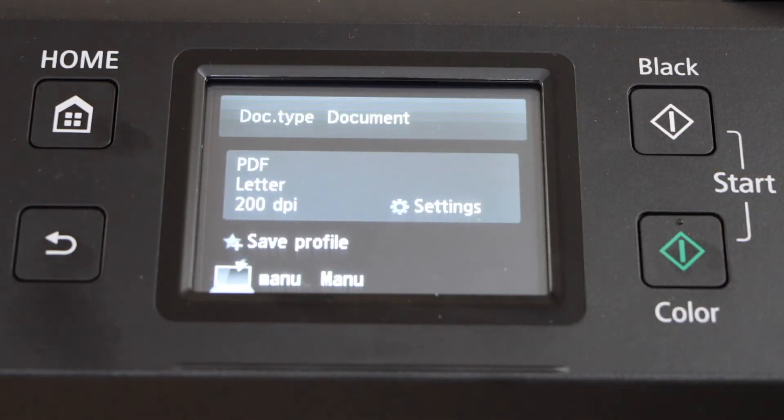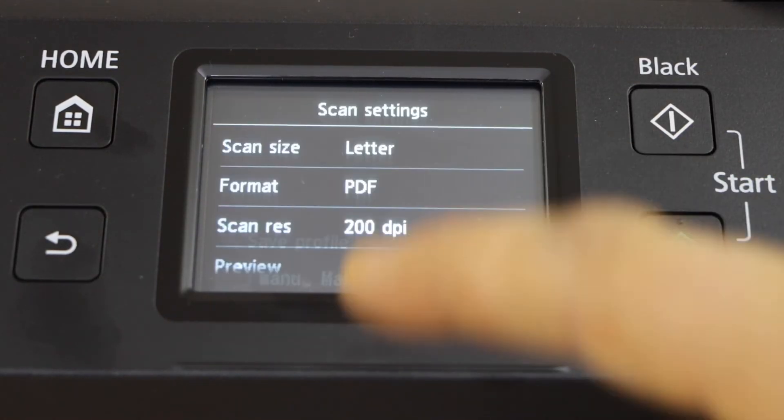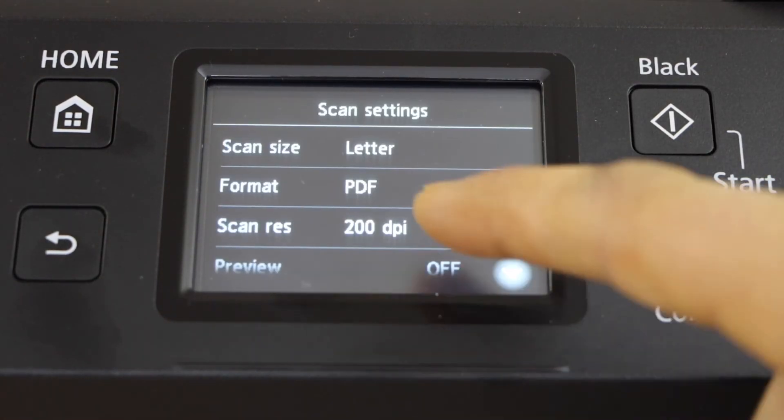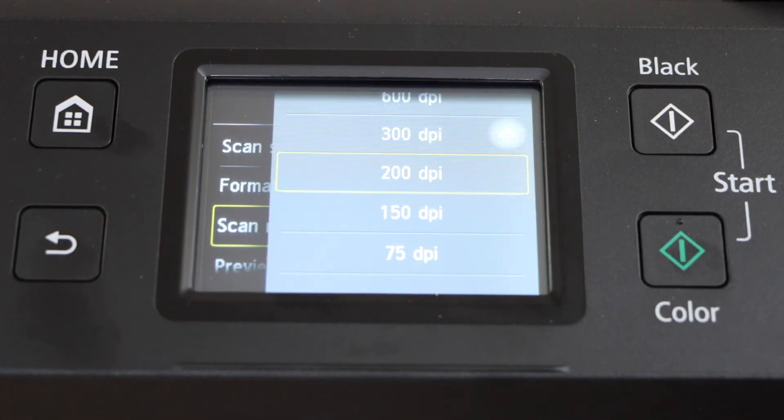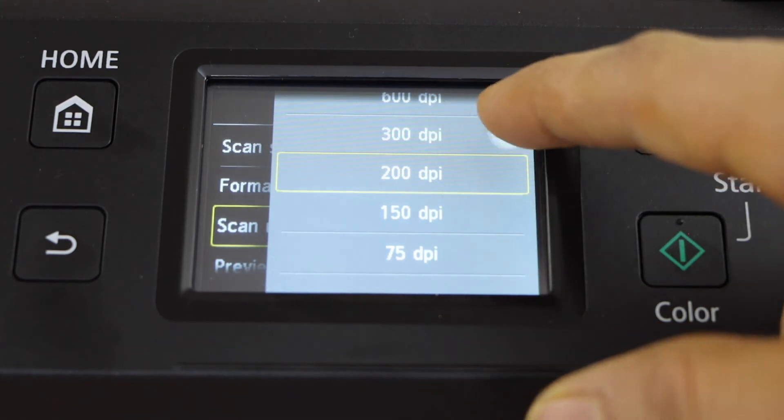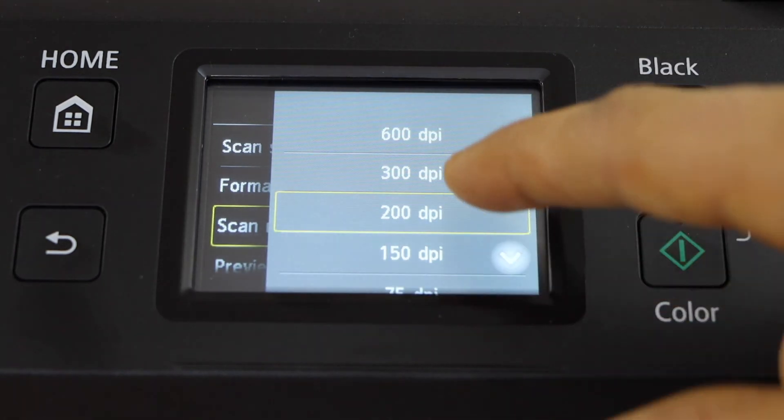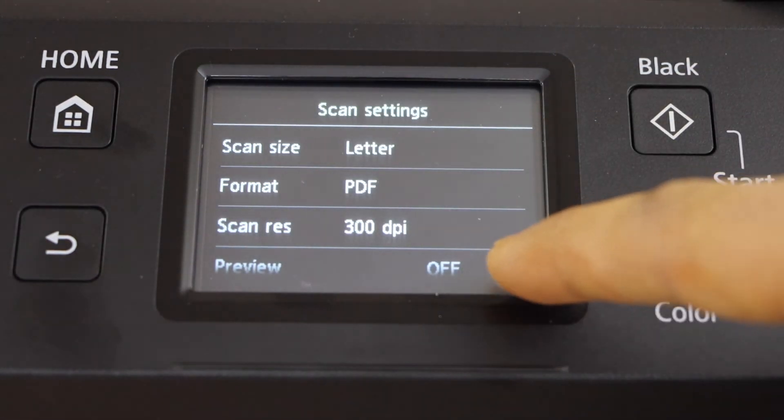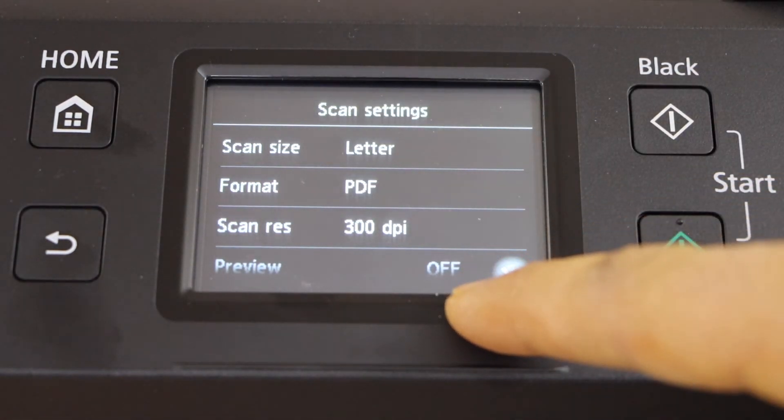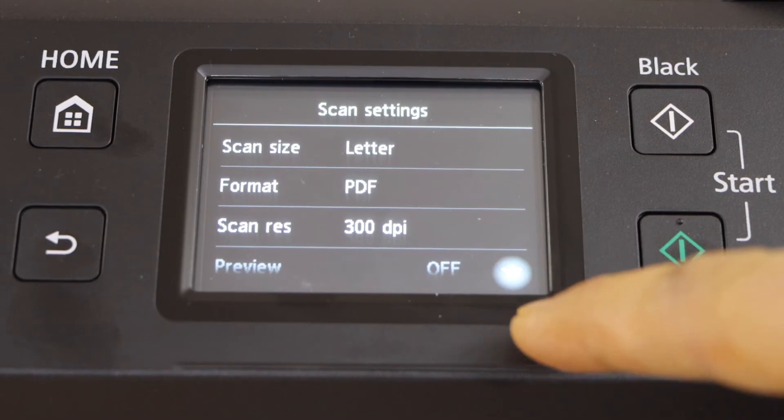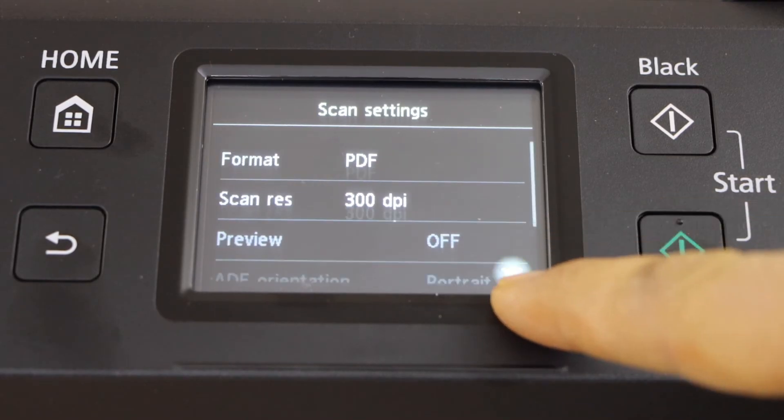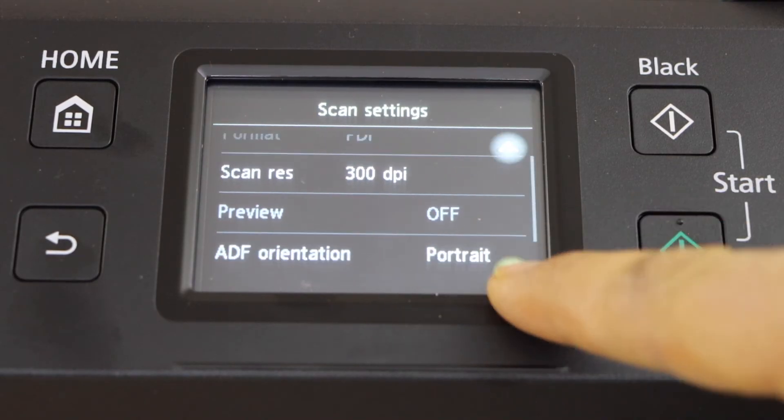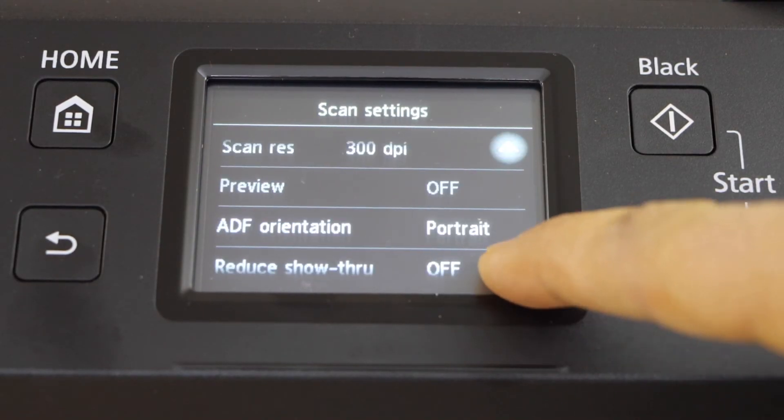So you can click on it. Change the settings. You can increase the DPI to 300. And everything else is okay.